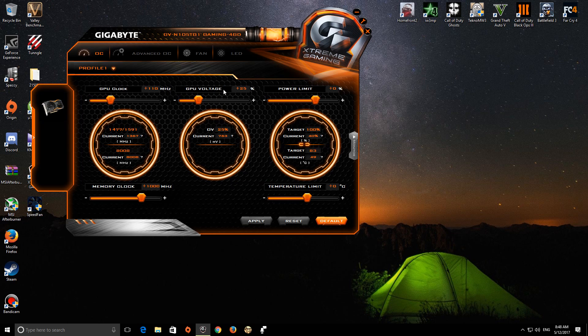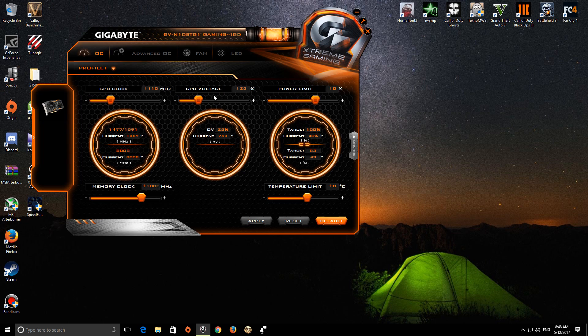And power voltage plus 25%, and that's it. These two I don't need them. Then hit apply.